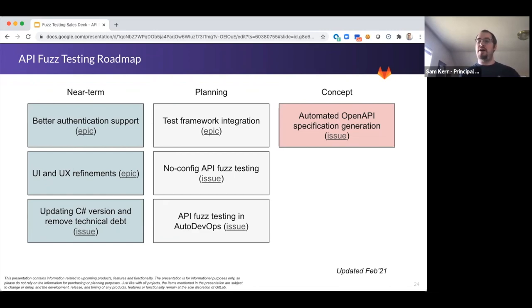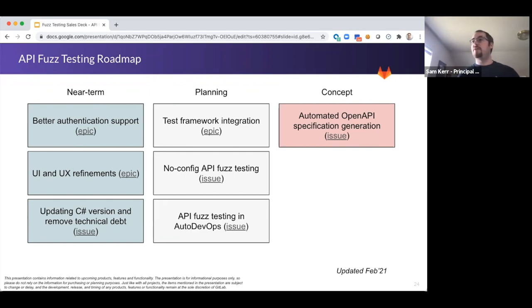We're also looking at how we can provide what we call no-config API fuzz testing. What we mean by this is being able to simply point the fuzz tester at your application's repository and hit go — we want to make it function in such a way that there's no configuration files that you have to create, edit, or update to get an initial fuzz testing result.